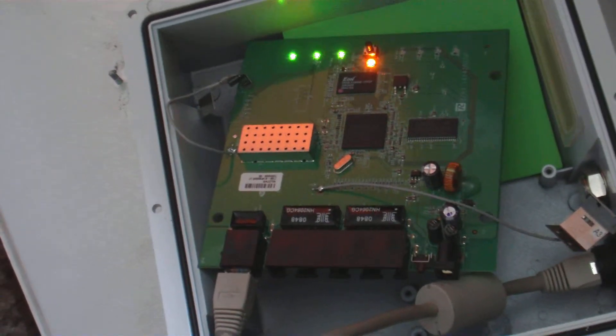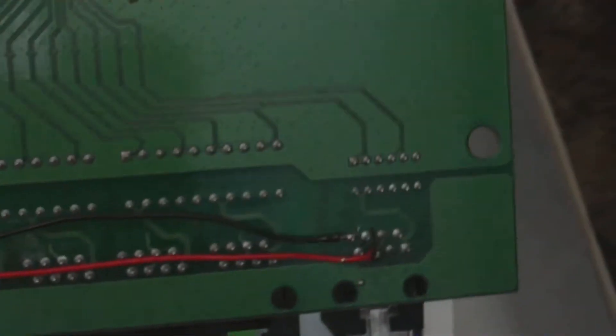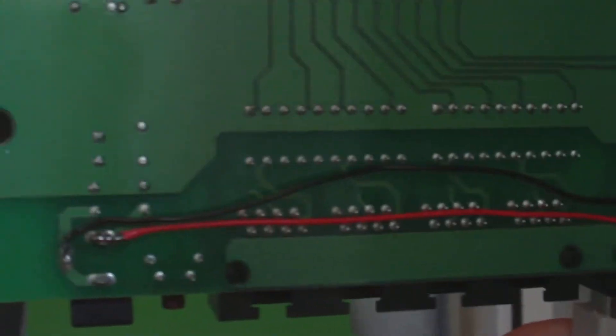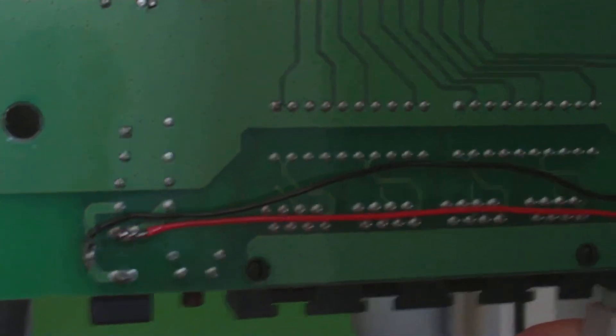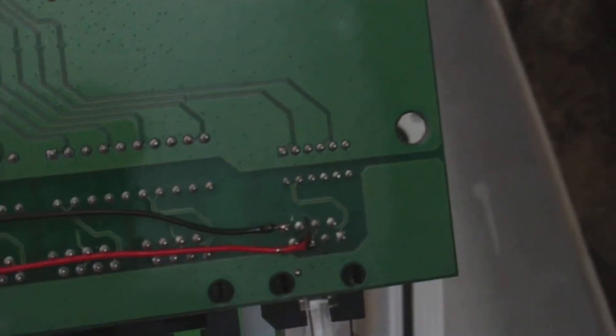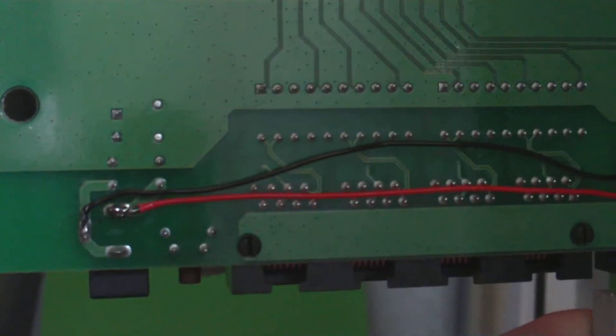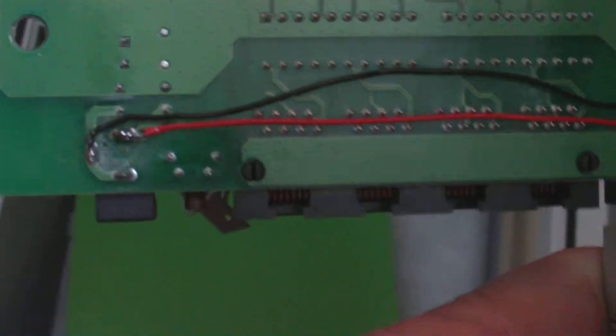But this is my POE hack of the day. That's how you do an internal POE hack on a router. Just with two simple jumps off of your header going to your power port. Simple, simple, simple, simple. That's it.